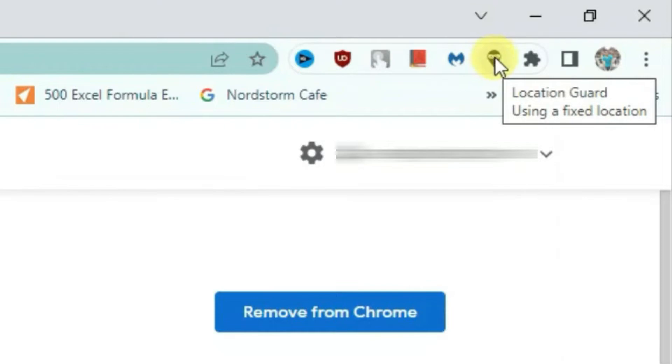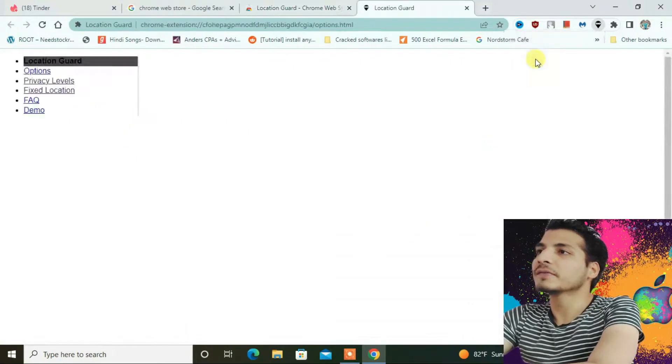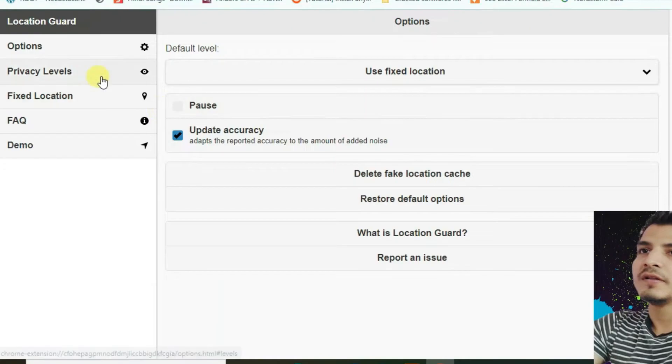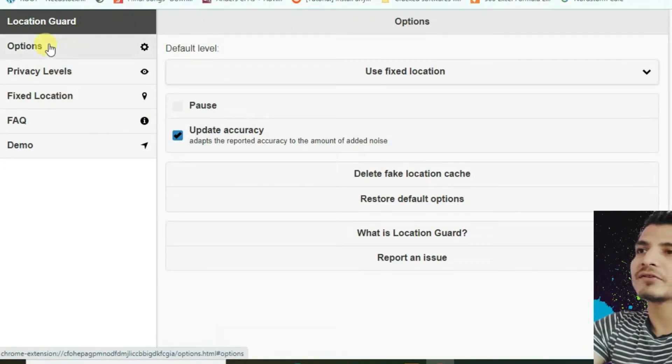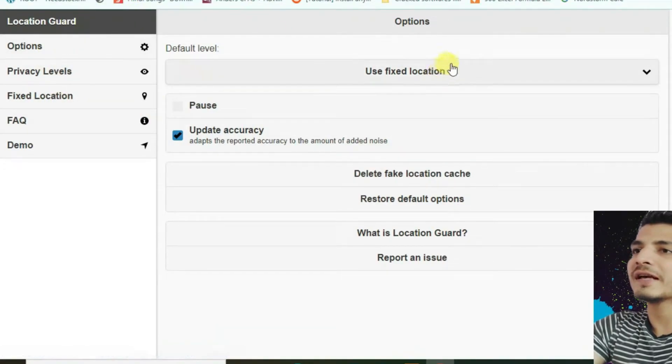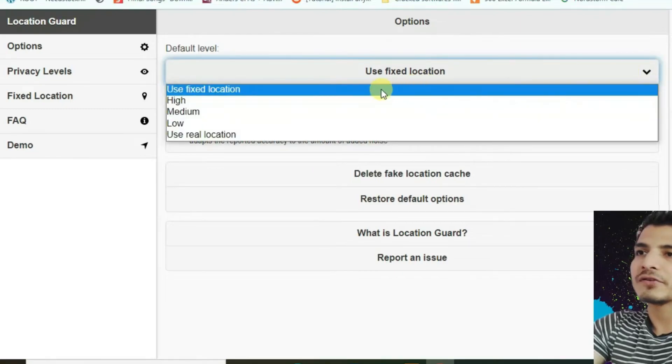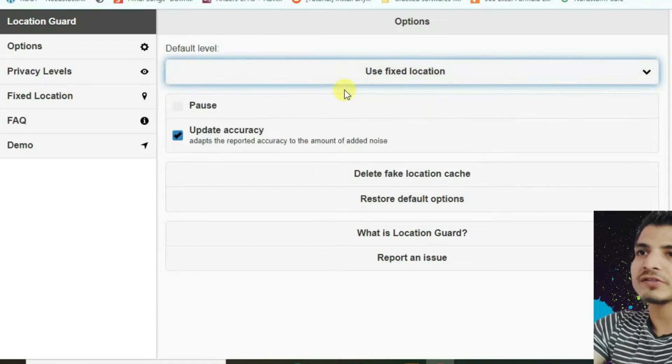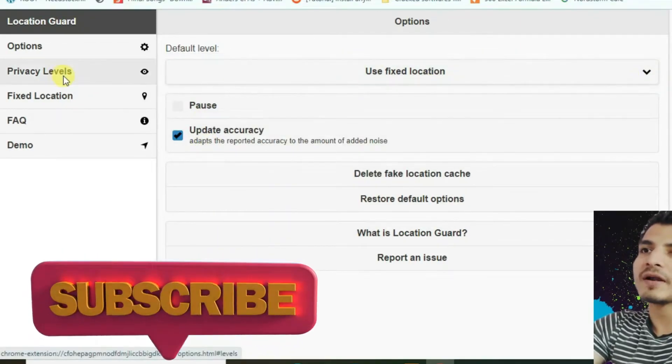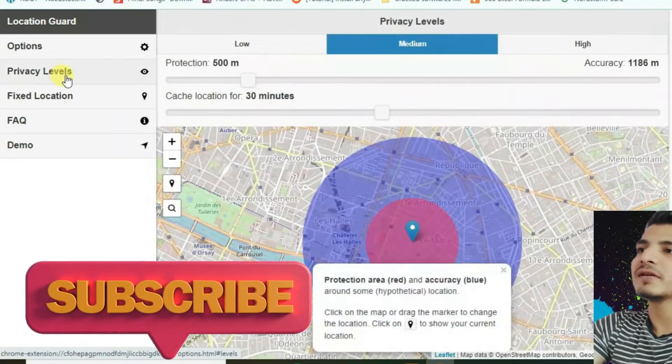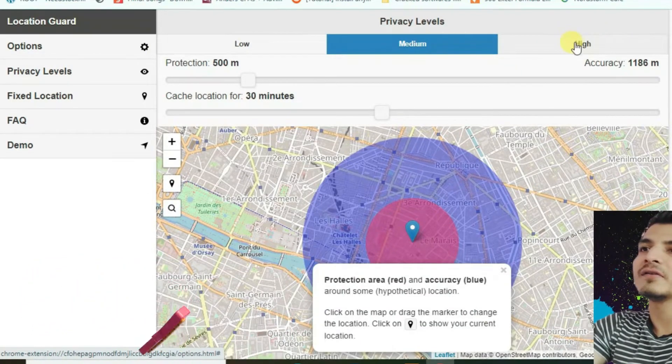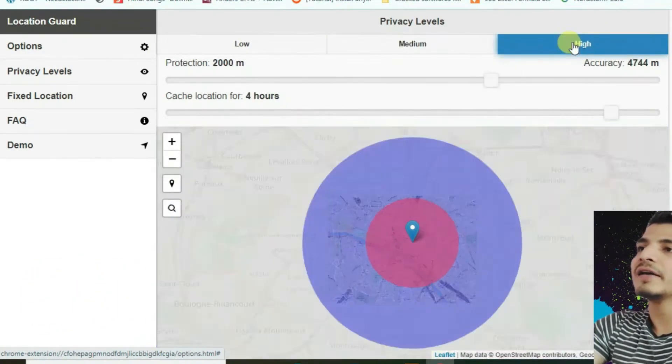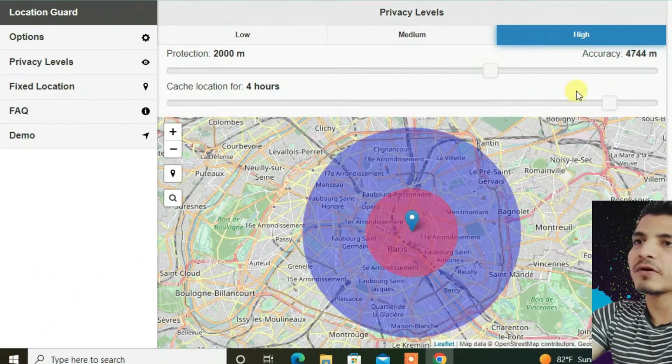Now you have to first go to options and then pick the option 'use fixed location' here. Go to privacy levels and then set it to high. You can manually adjust these two options as per your wish.